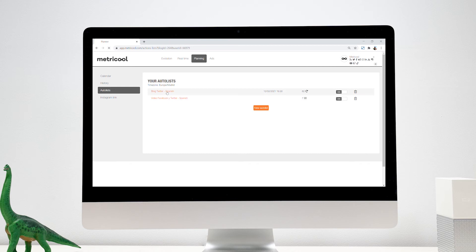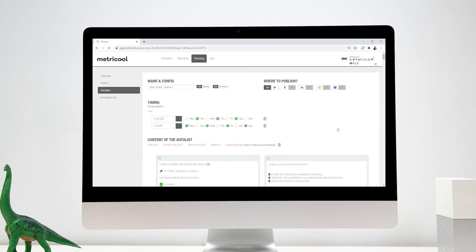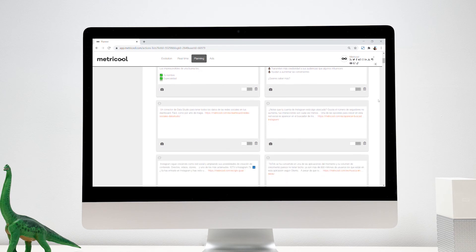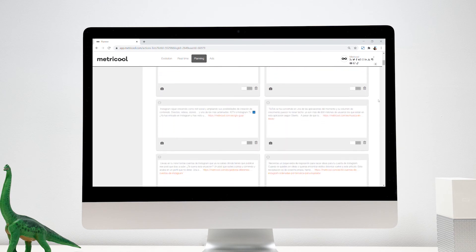Auto lists are lists of content that will be published on the days that you decide and can be programmed to be repeated automatically.